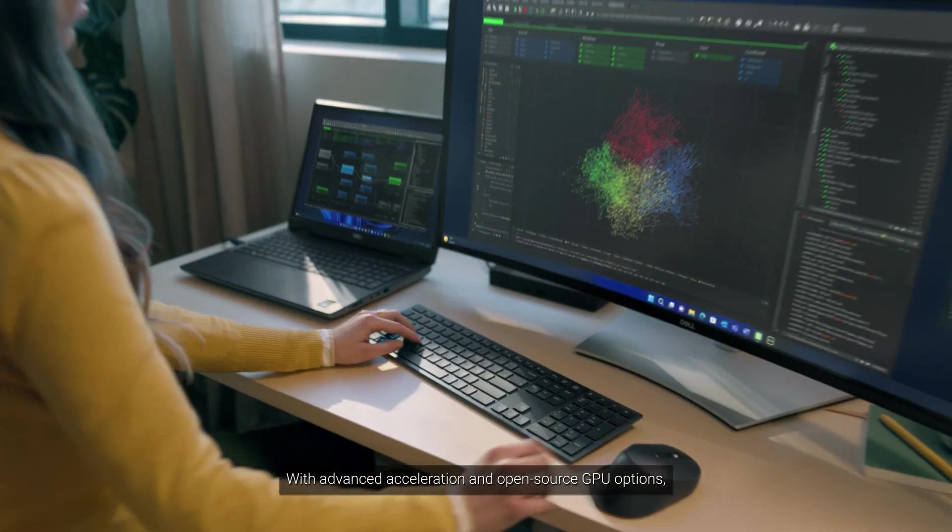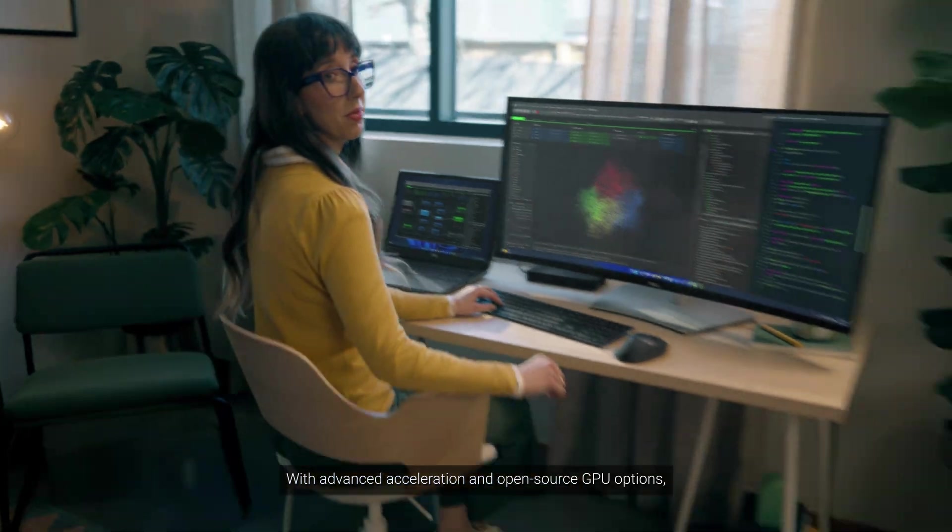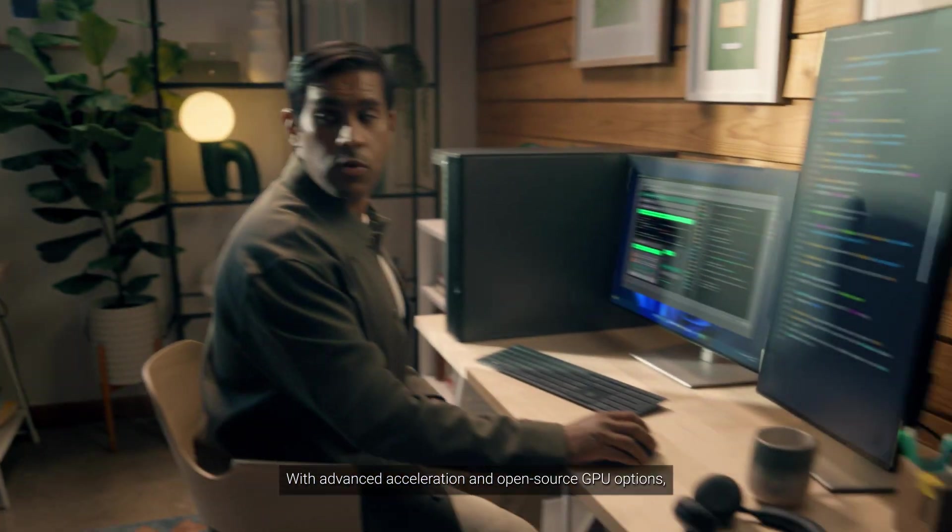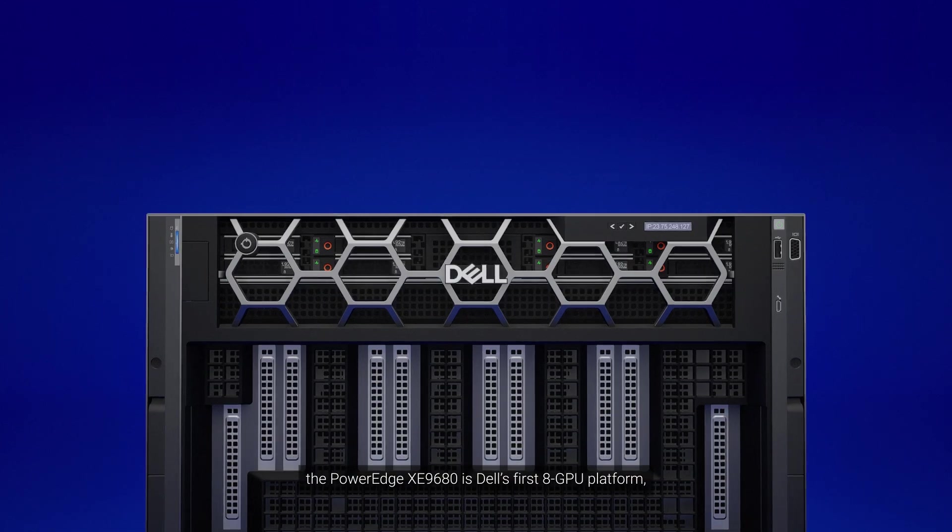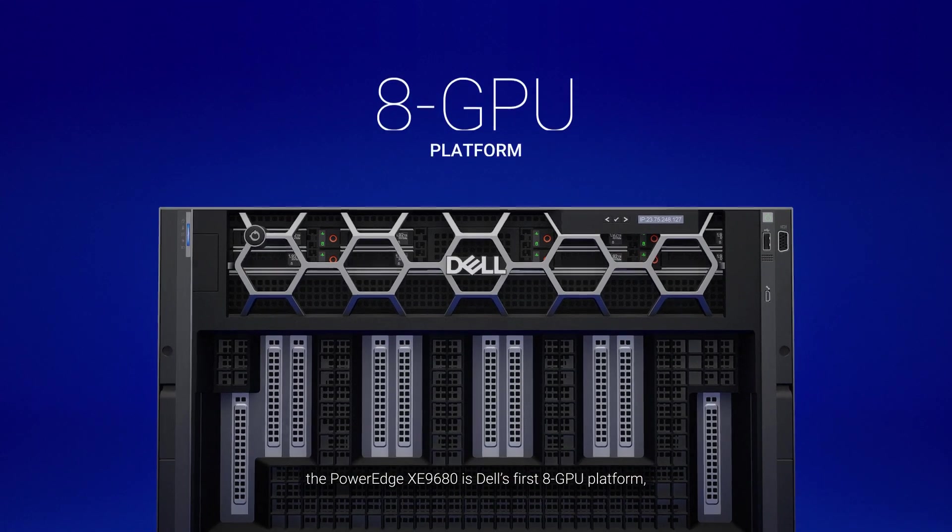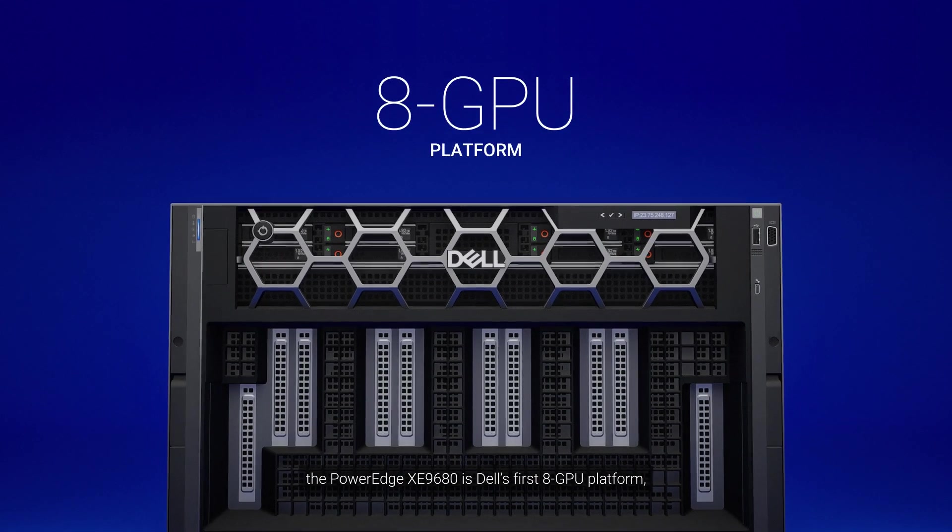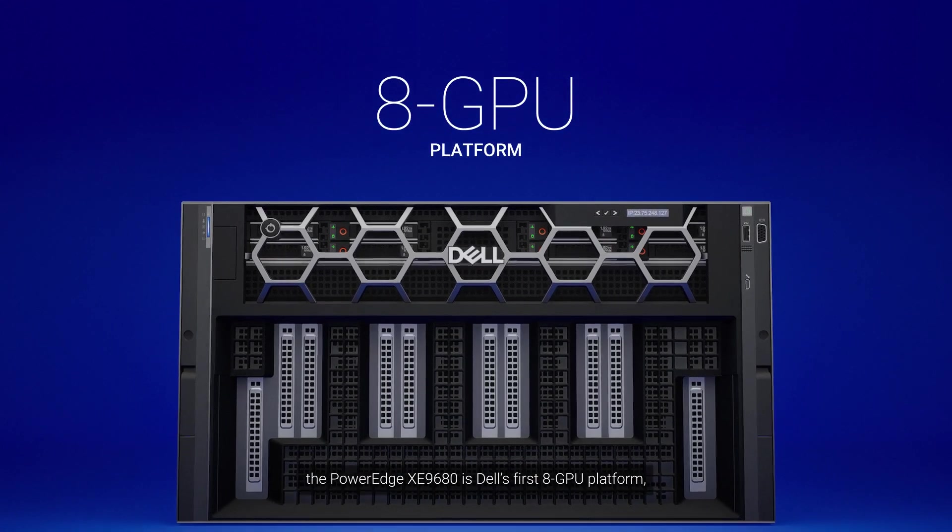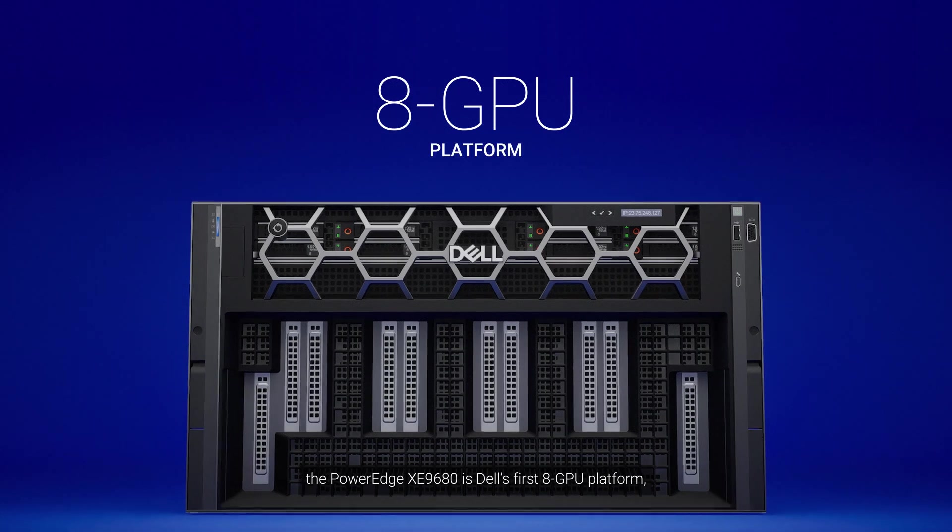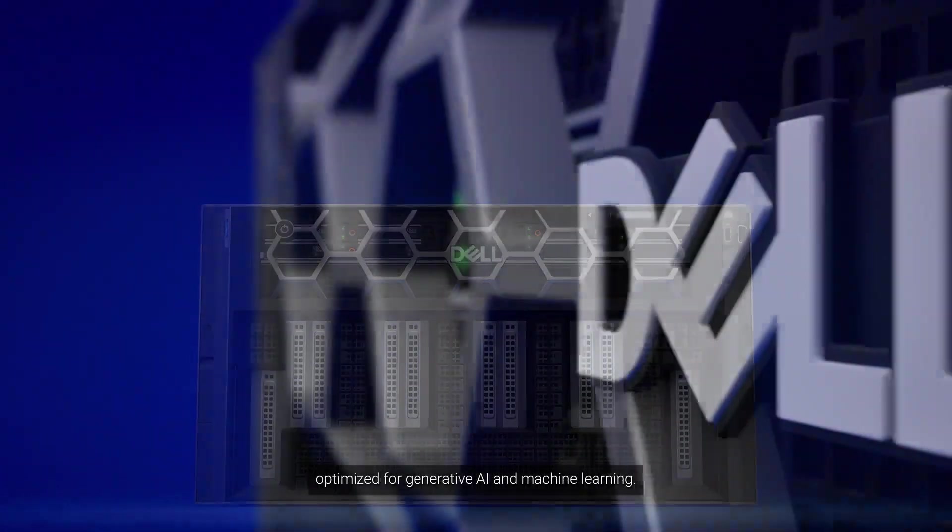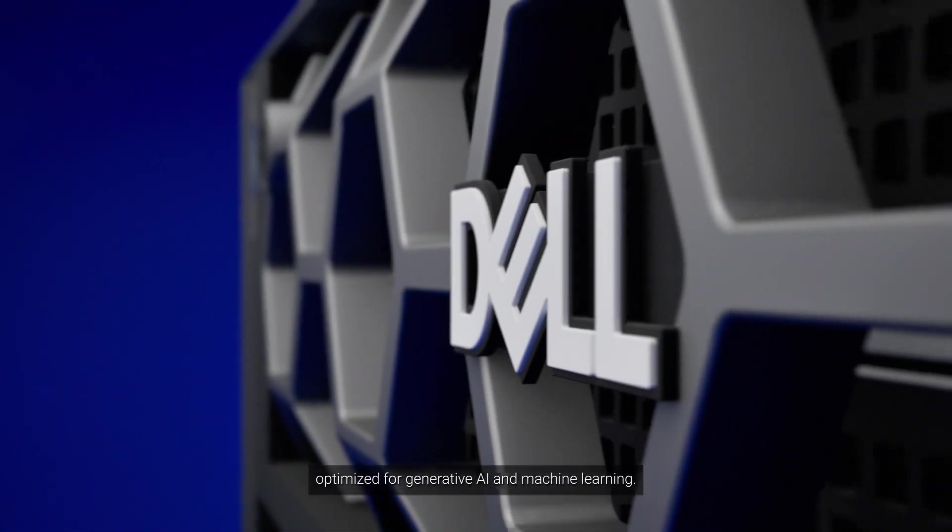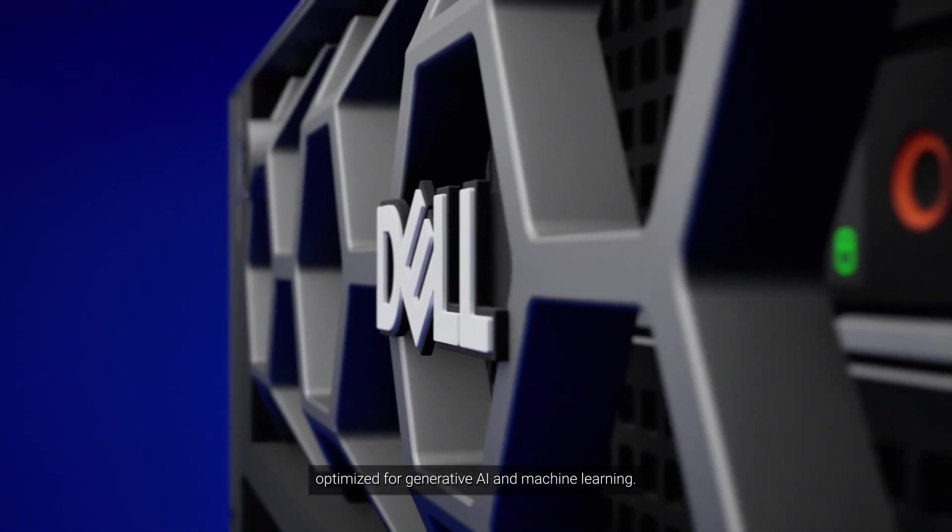With advanced acceleration and open-source GPU options, the PowerEdge XE9680 is Dell's first 8-GPU platform optimized for generative AI and machine learning.